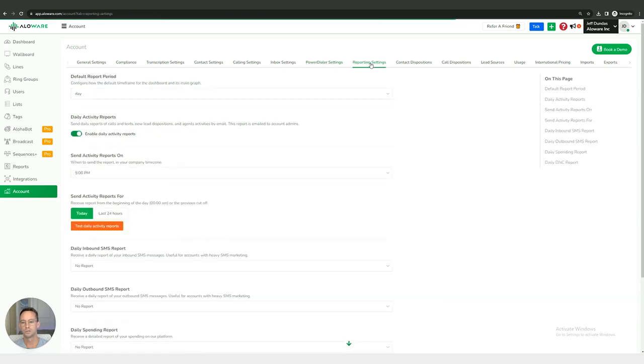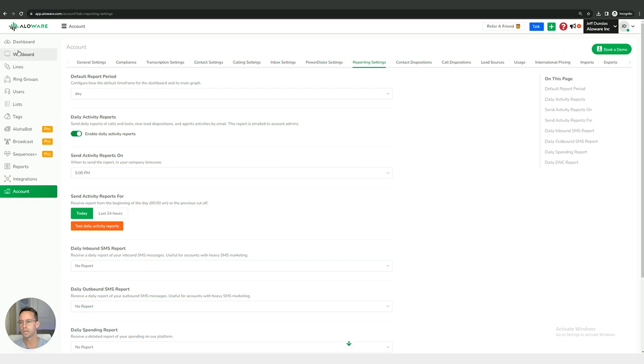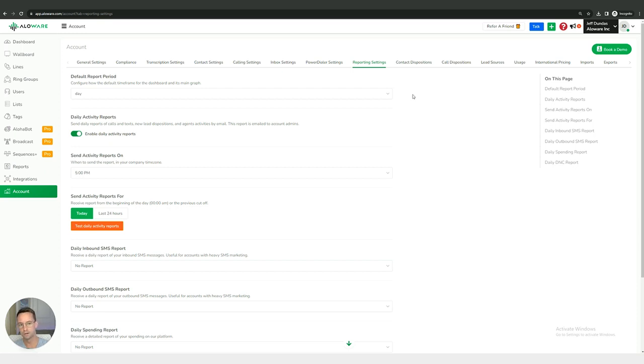And then we have our reporting settings right here. Reporting can be seen in a couple different locations, the first of which is the dashboard and then also this section over here under reports. Reporting kind of falls into the category of KPIs, metrics, analytics, that kind of thing to track performance for individual users and for different ring groups and the team as a whole.